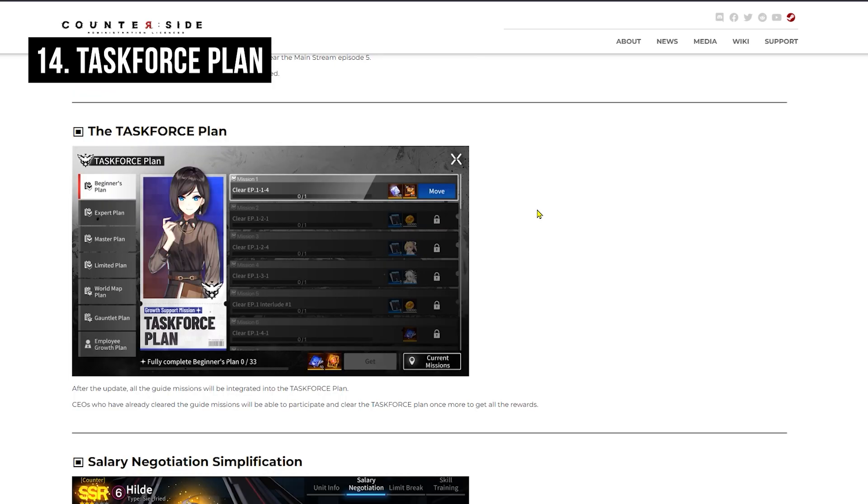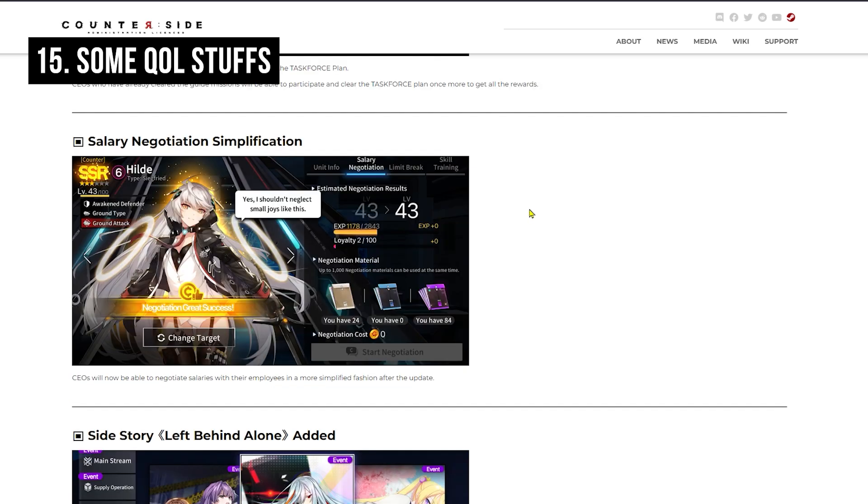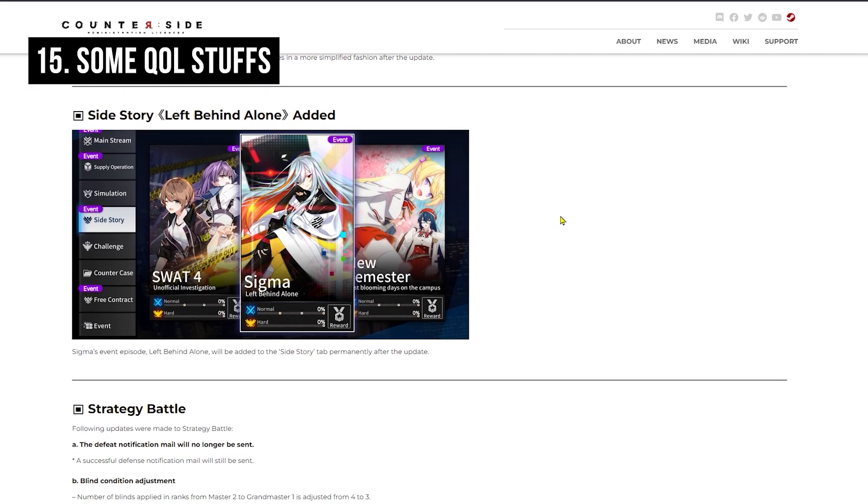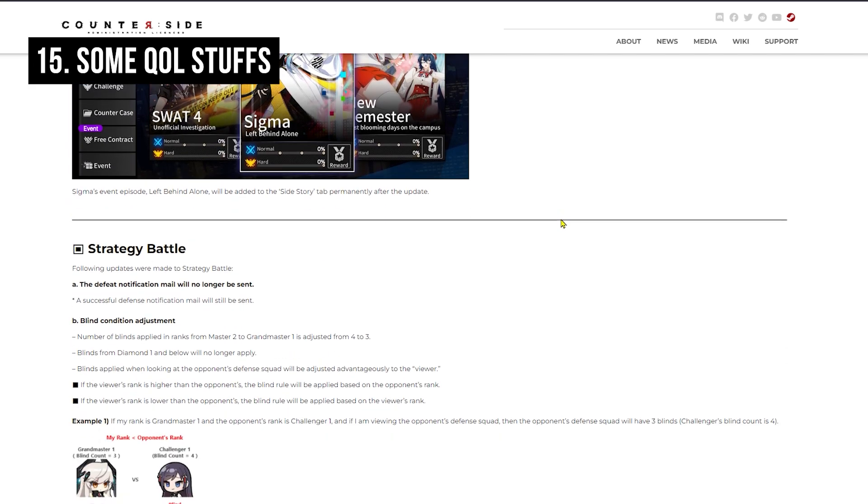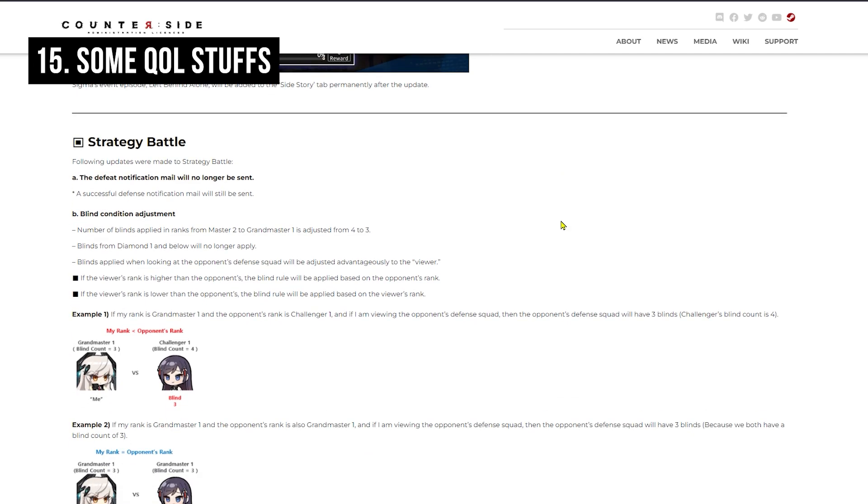Then we have Task Force Plan System adding into the game. This is like a permanent reward system where you do certain missions and you are able to get the rewards. Basically, this is like combined beginner event and other beginner events all in one with some additional rewards and some reward changes. They give out a lot of rewards, so you want to make sure to do these missions. Then we have salary negotiation kind of quality of life change, so it makes it much more simple.